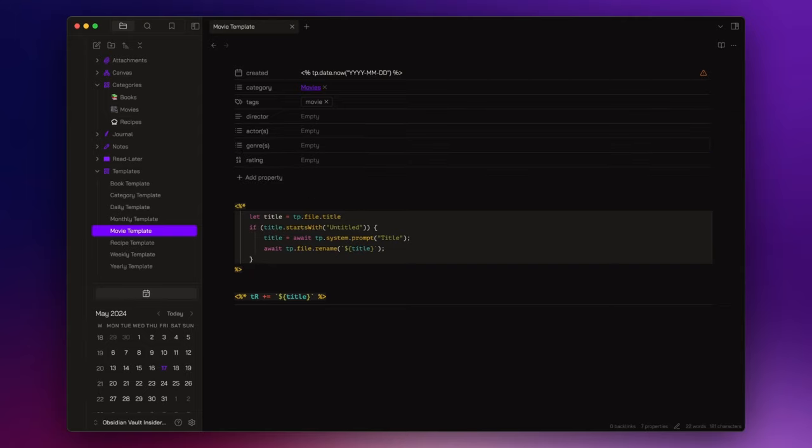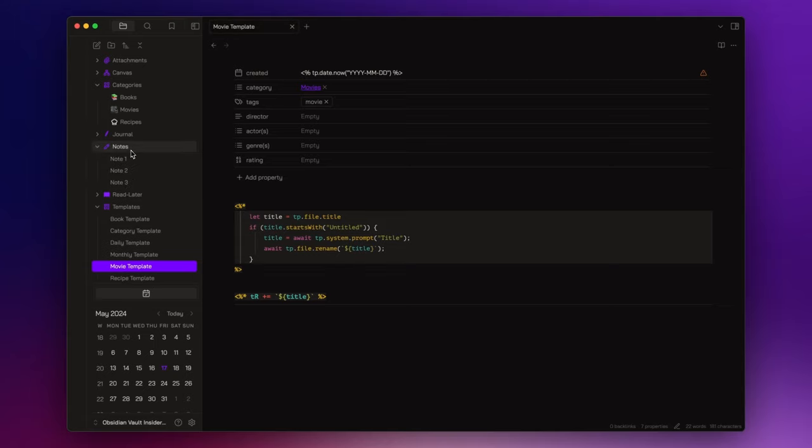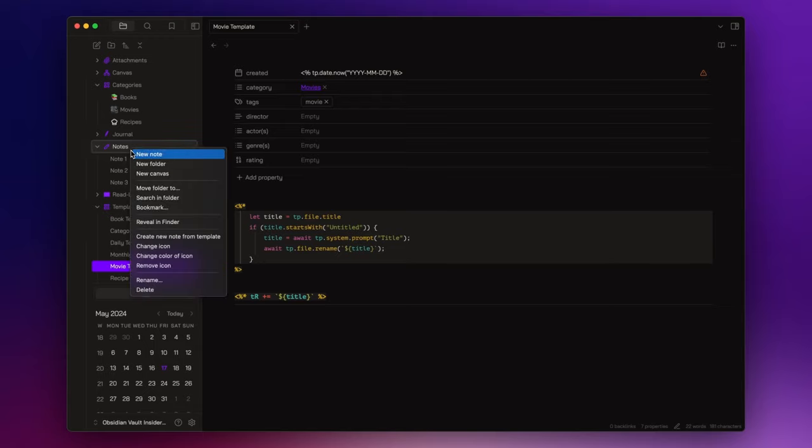Now, in the next video of the series, we will streamline the note creation process using custom commands. However, for now, I will manually assign templates to the notes that I will create. So, let's create some notes. For instance, I start with a book note, for example, getting things done.